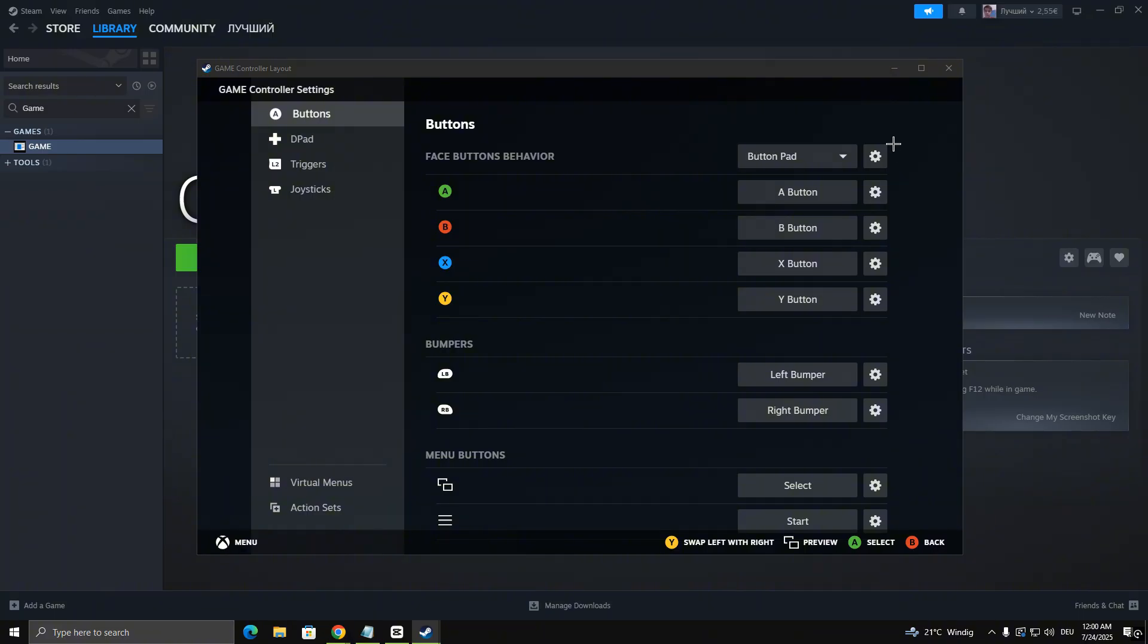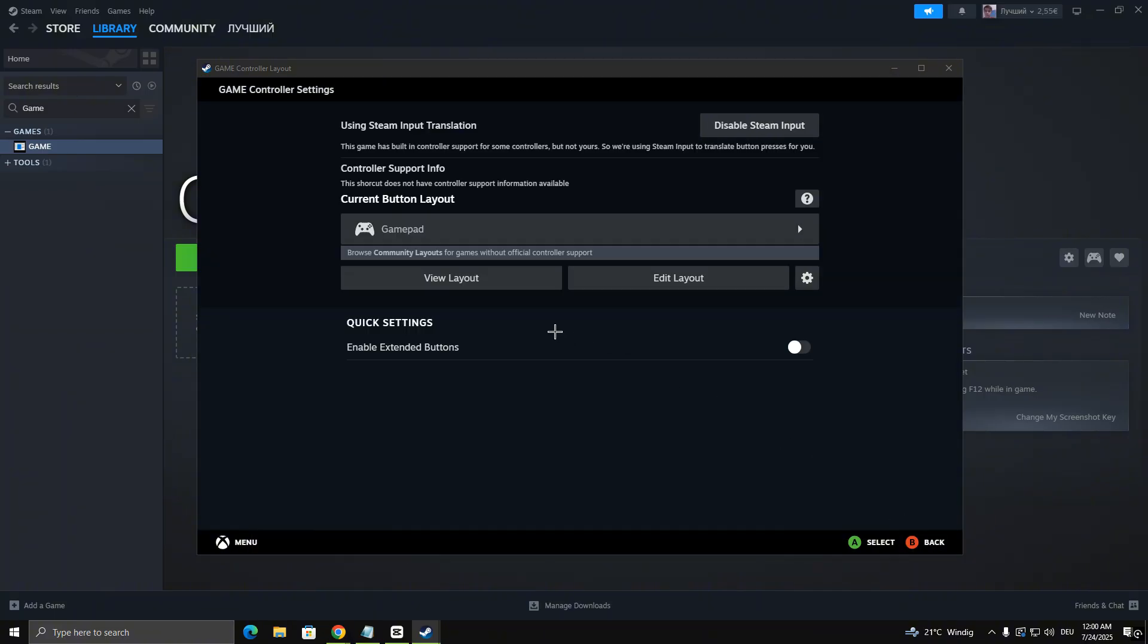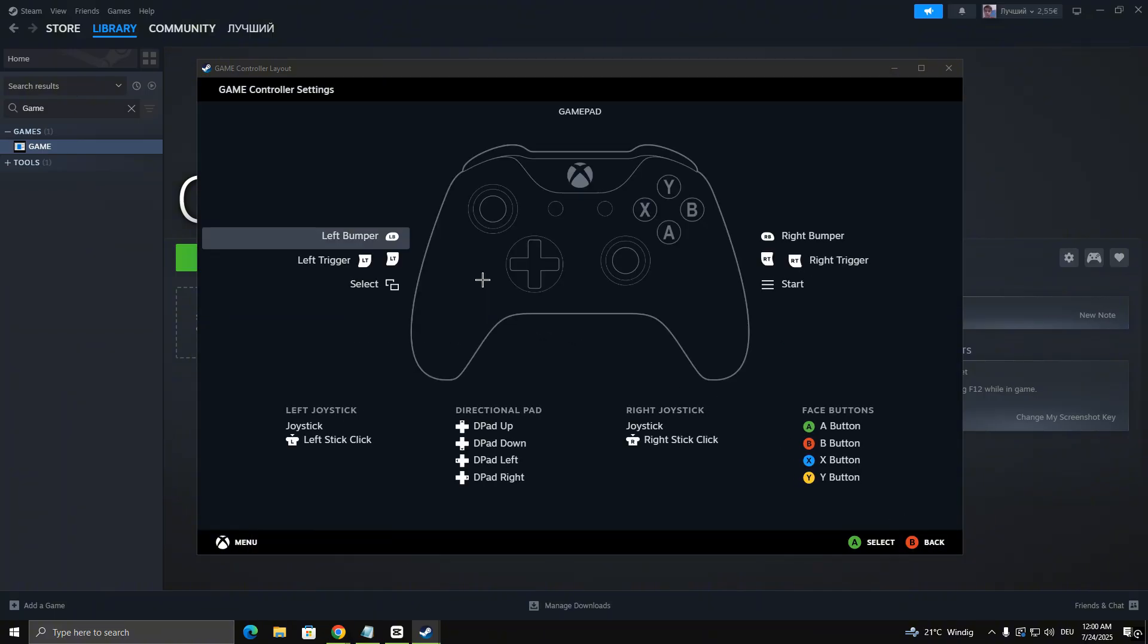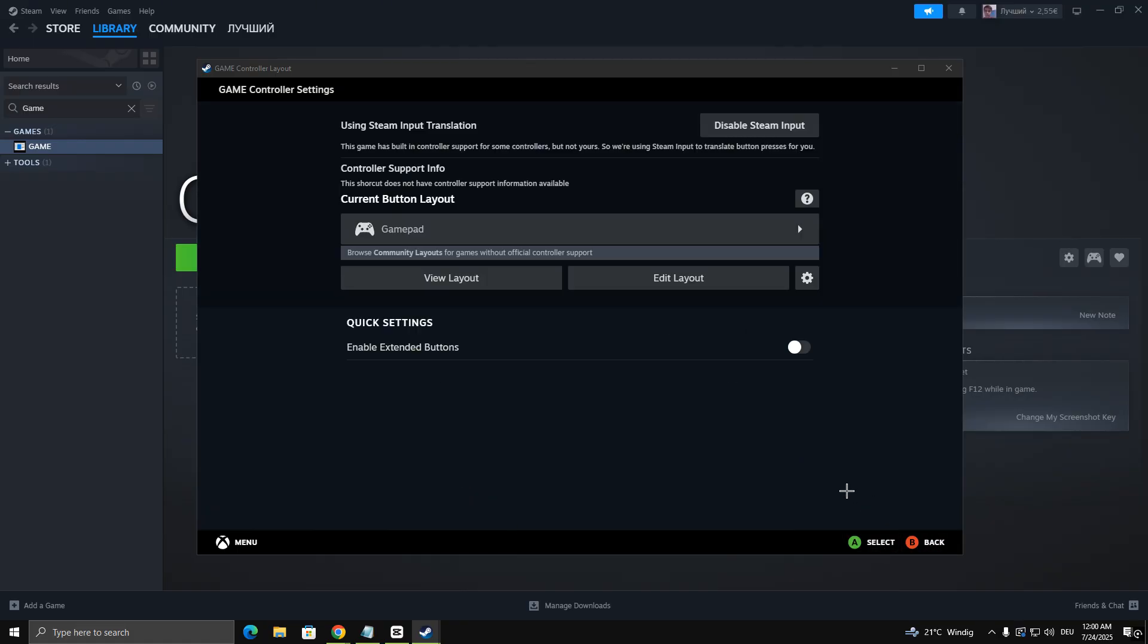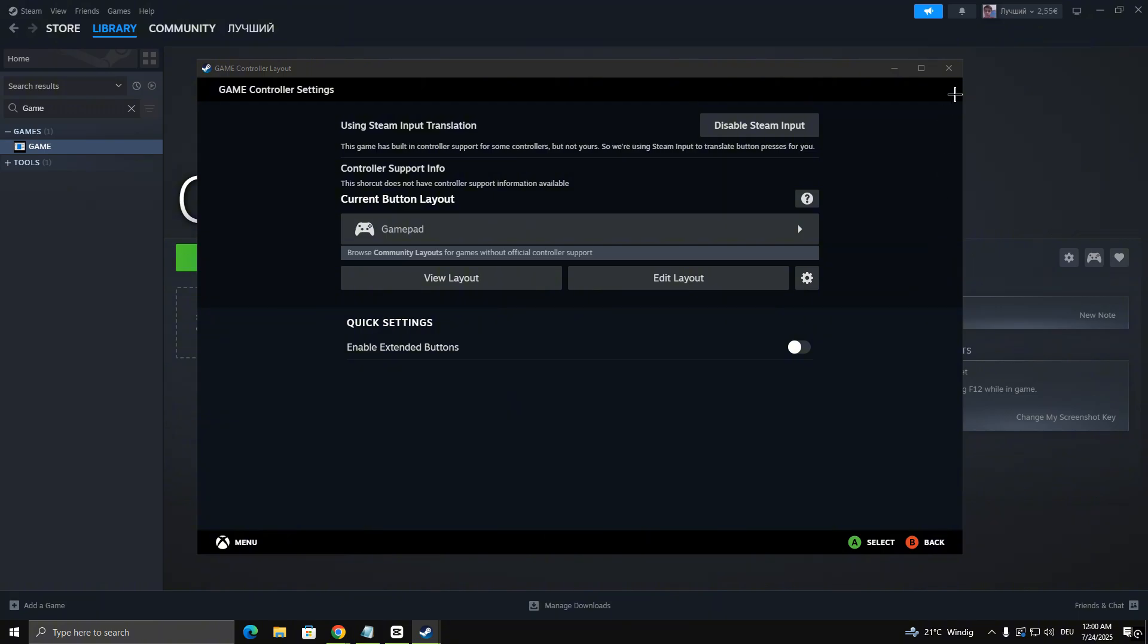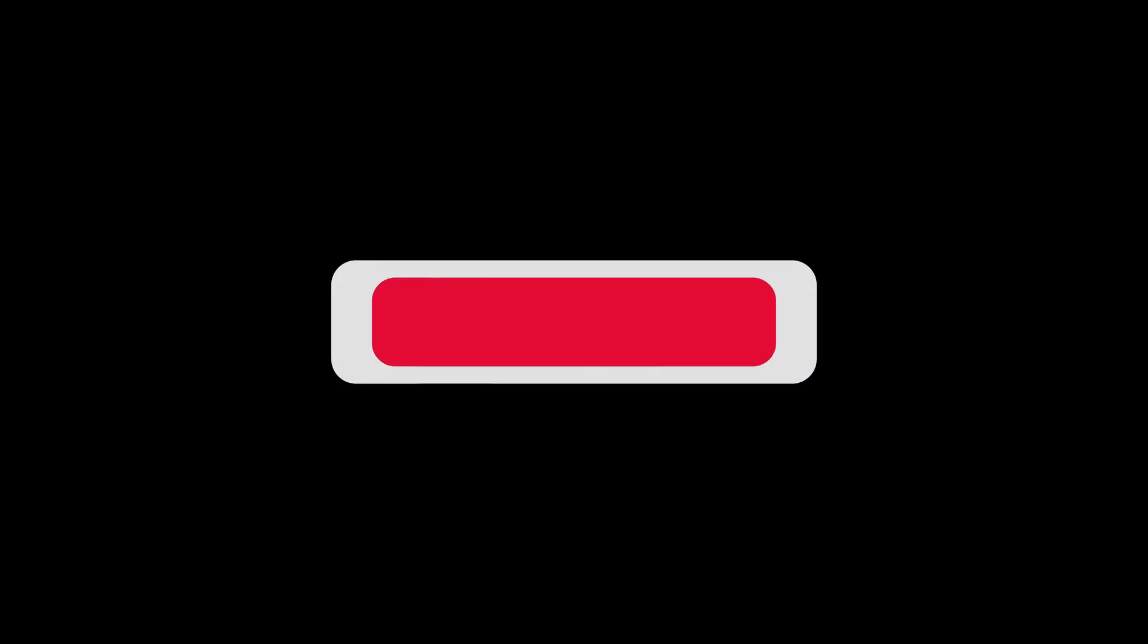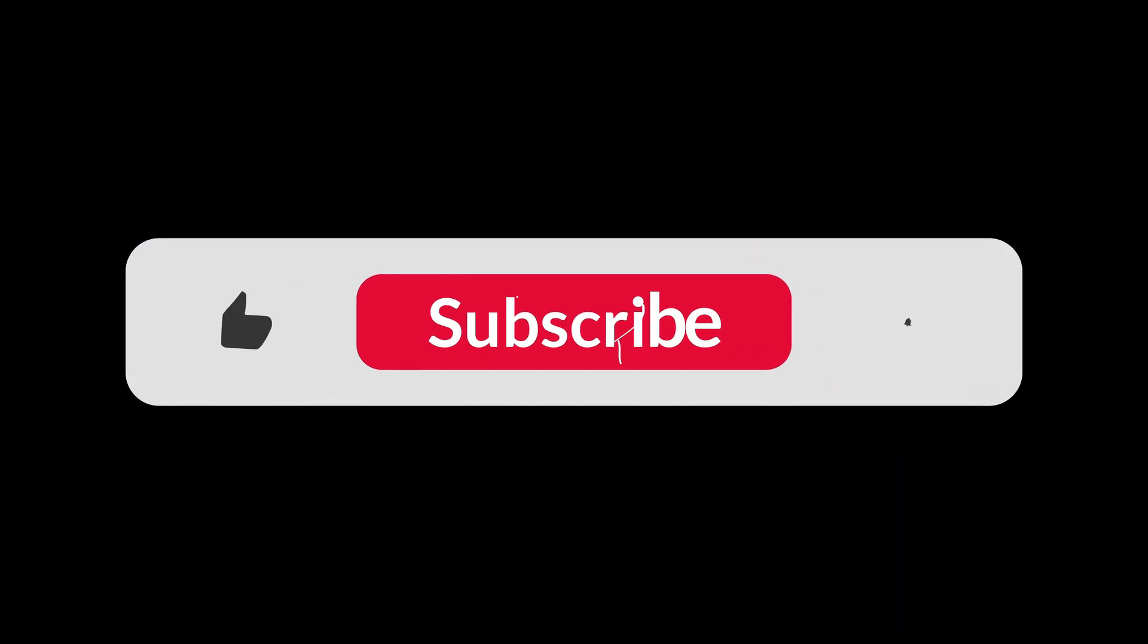Use tools like DS for Windows or X360CE, depending on your controller type. They're easy to install and often fix compatibility issues. That's it. Enjoy your game.